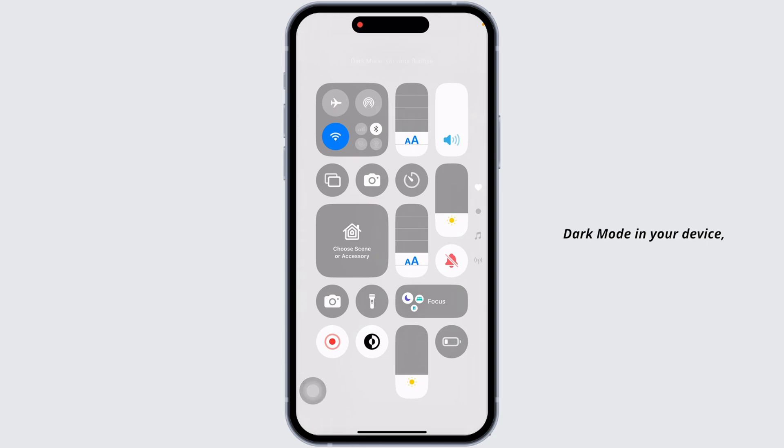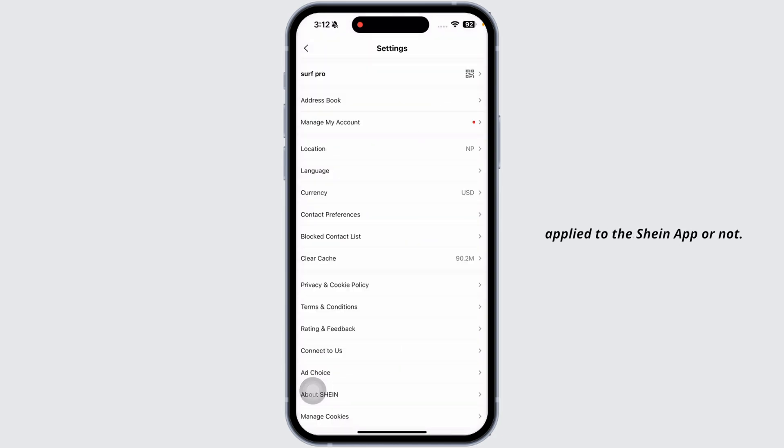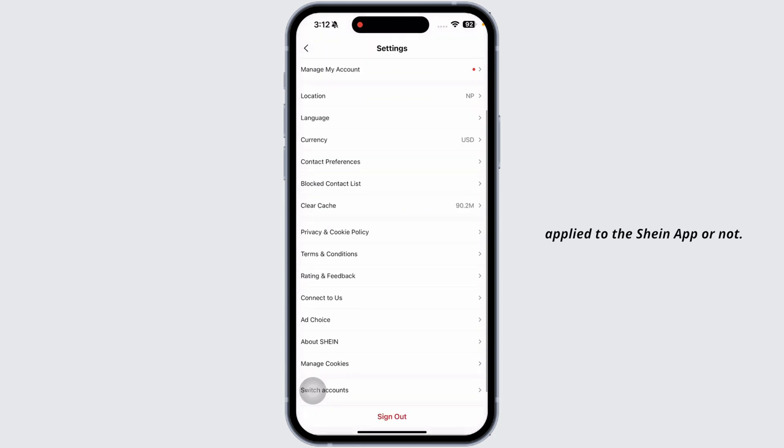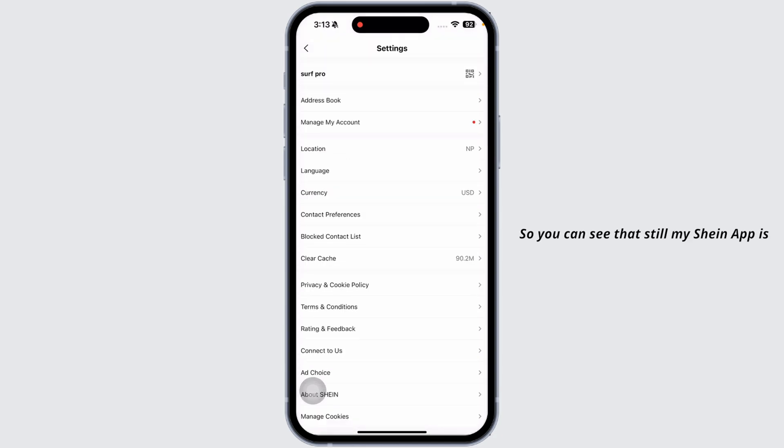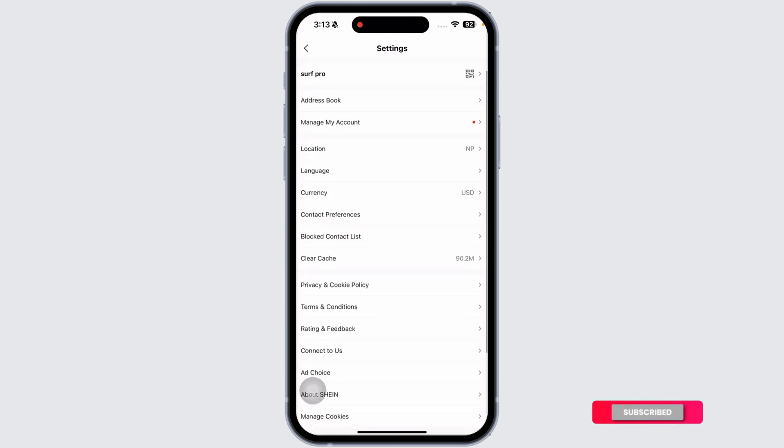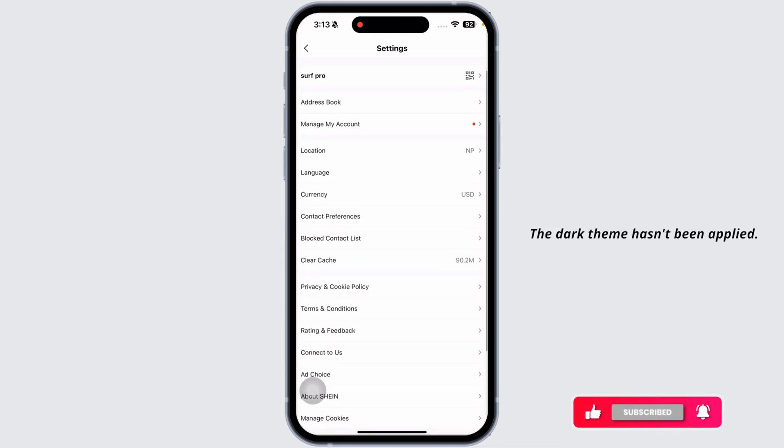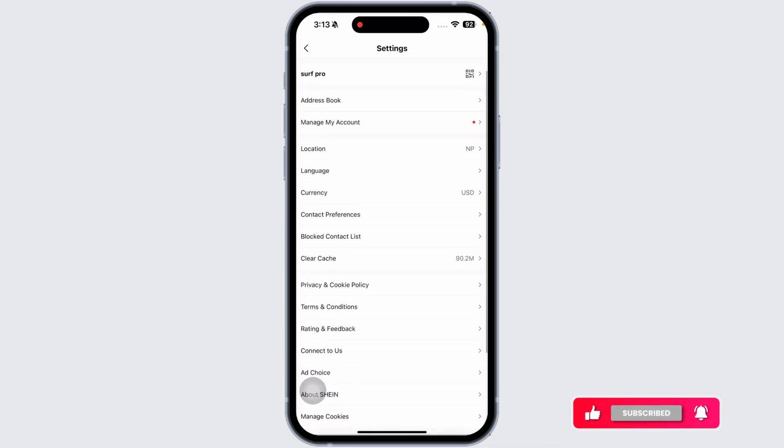Once you have enabled dark mode in your device, I can check if it is applied to the Sheen app or not. So you can see that still my Sheen app is in the light appearance. The dark theme hasn't been applied.